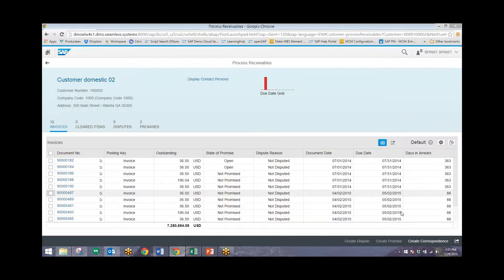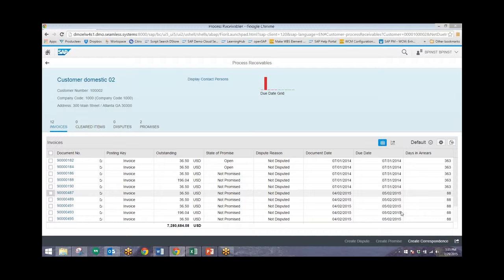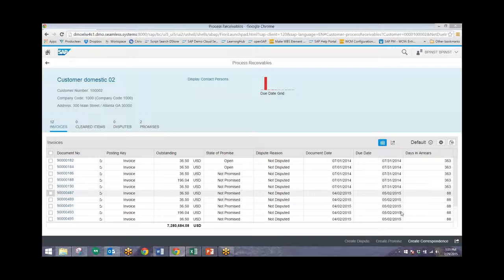So what I just did was show the simplified process of creating a promise to pay by first looking at our overdue receivables and then looking at the receivables by the top 10 customers, and then drilling down to all the current overdue receivables by this customer, and then creating promise to pay for one of those receivables.